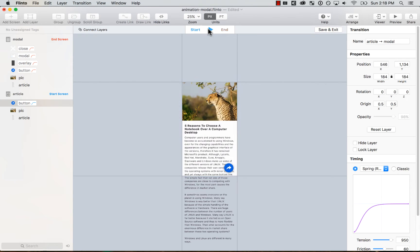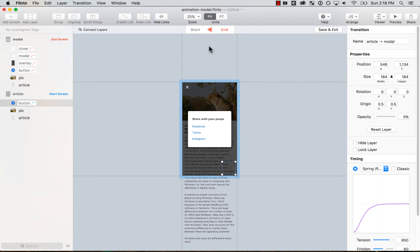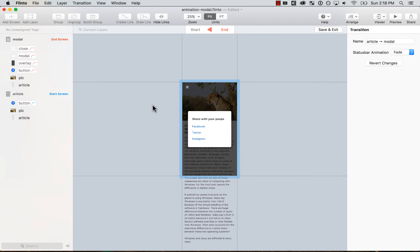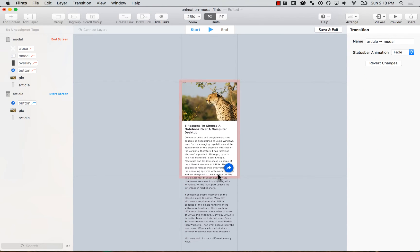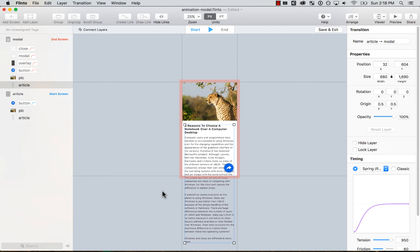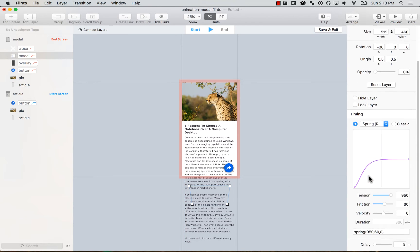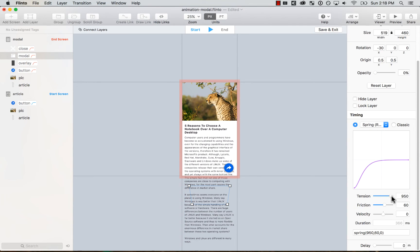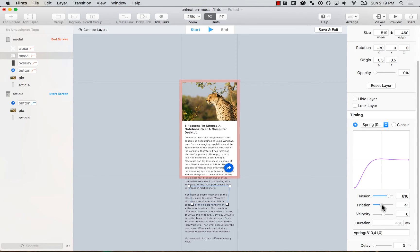There you go. So I want to add a little bit of bounciness. I'm going to select the modal. And I'm going to here on the spring values, I'm going to give it a little less friction and less tension and see, let's see how it looks.